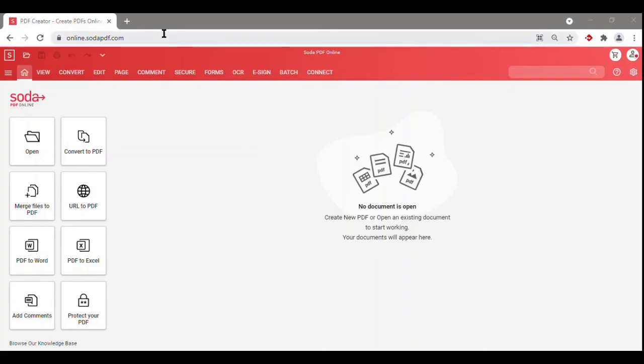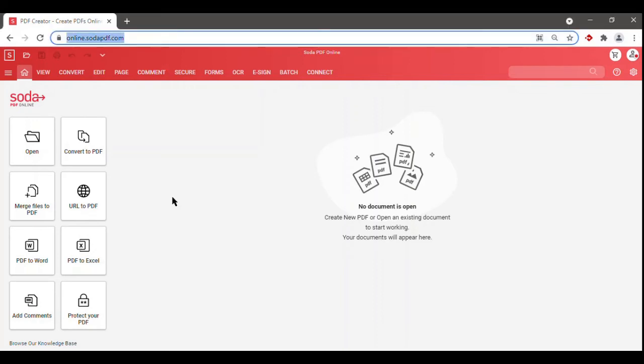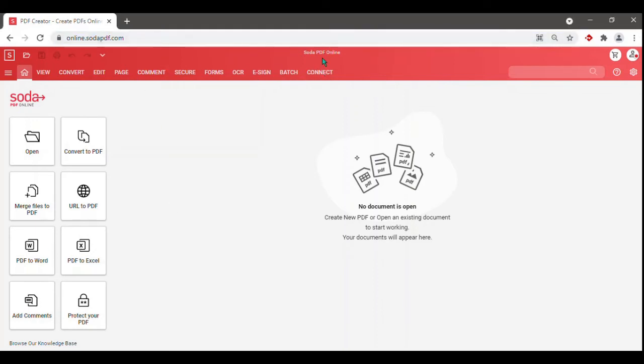And as you can see, SodaPDF Online is nearly the same as our desktop application. You'll find all the same features from our desktop application there as well.